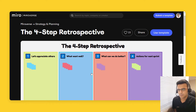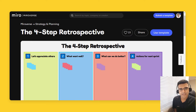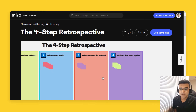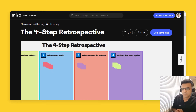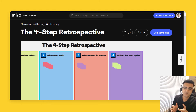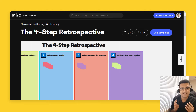Next, what went well? As the name suggests, just add notes on what are the things that went well during the last sprint. Number three, what can we do better? There's always some things that need improvement — reflect on the past sprint and jot down notes on what we could do better as a team.